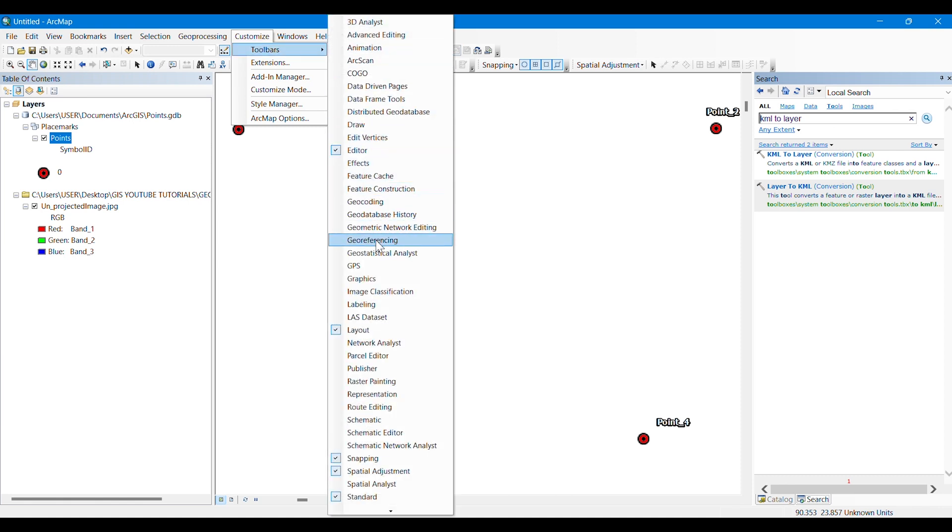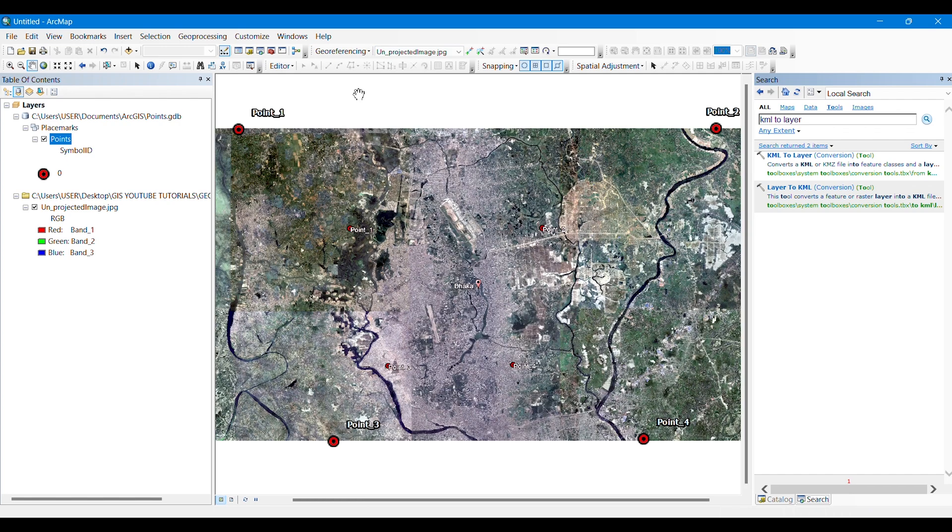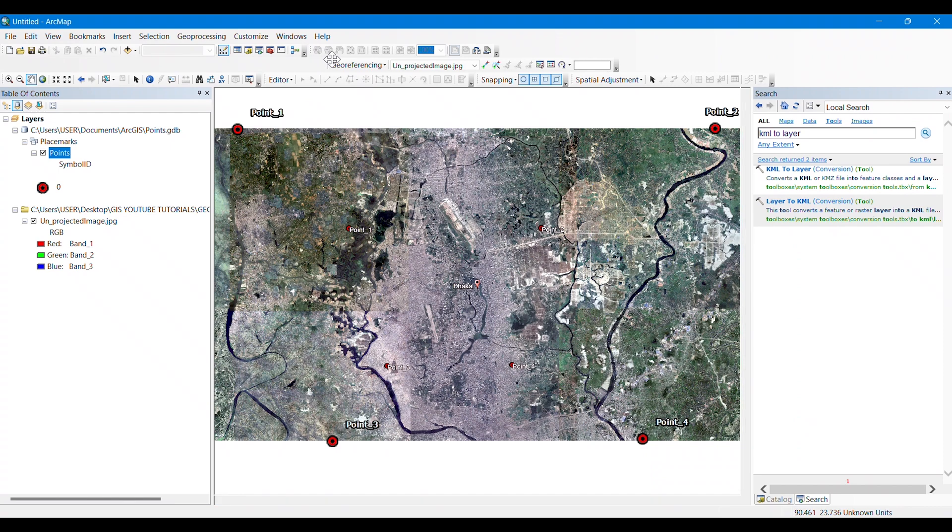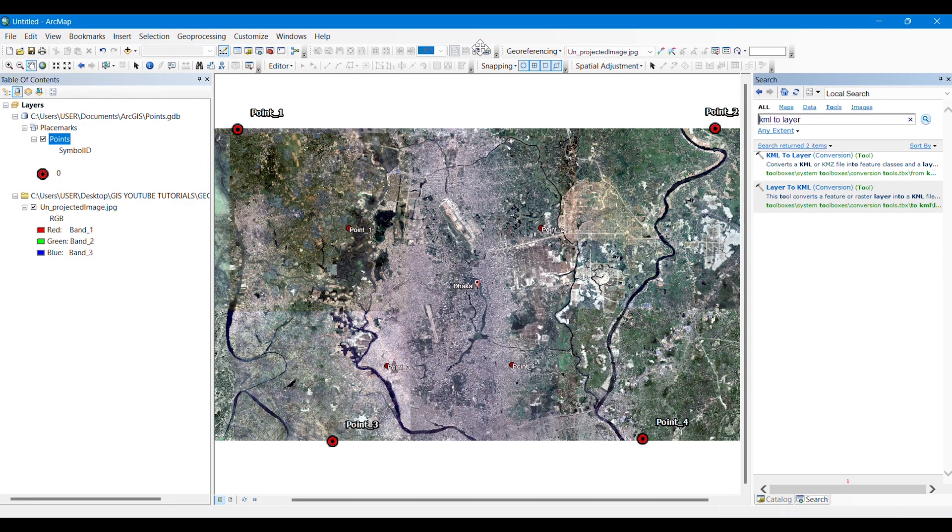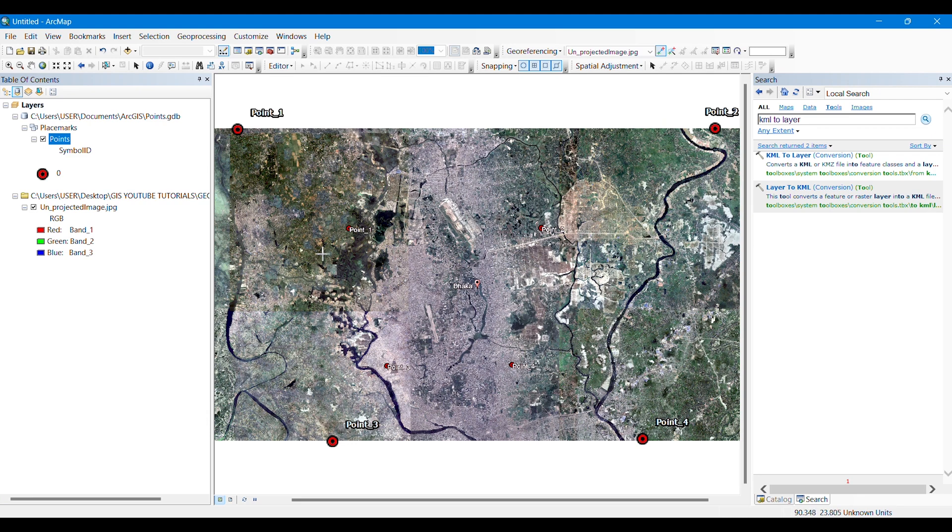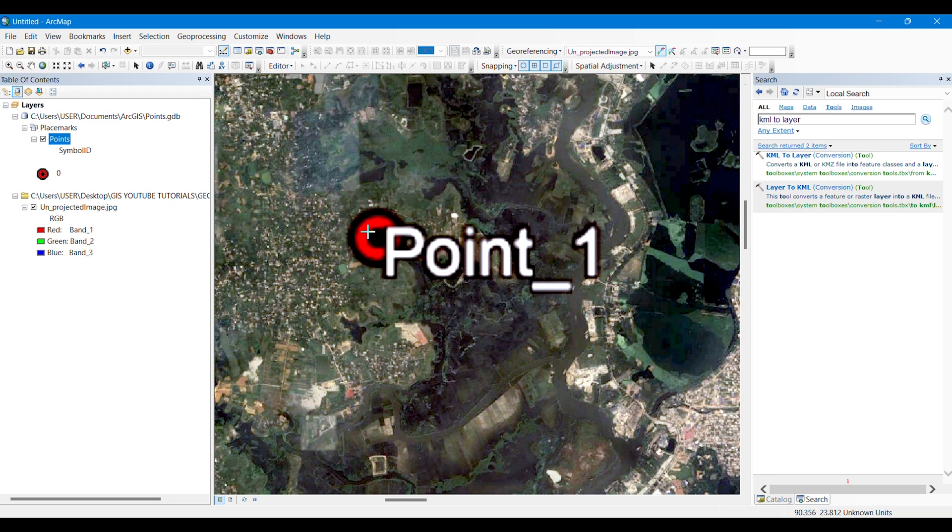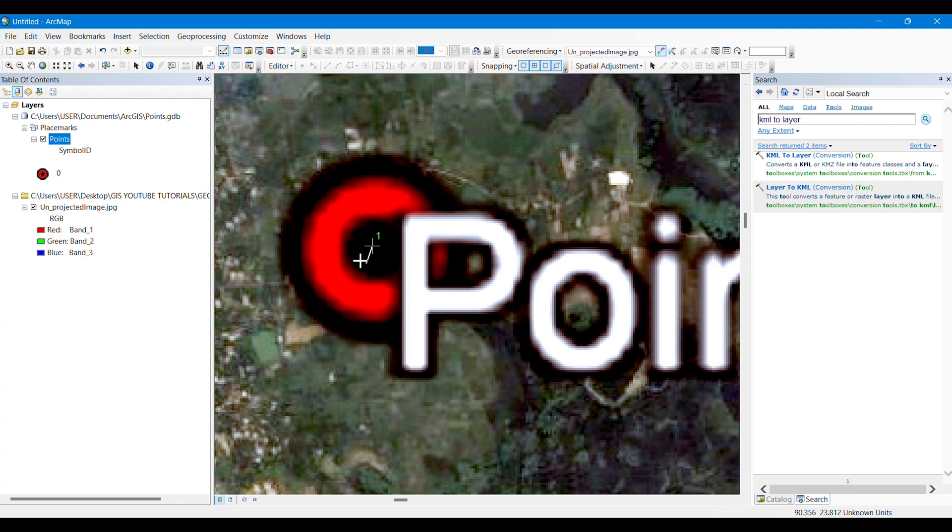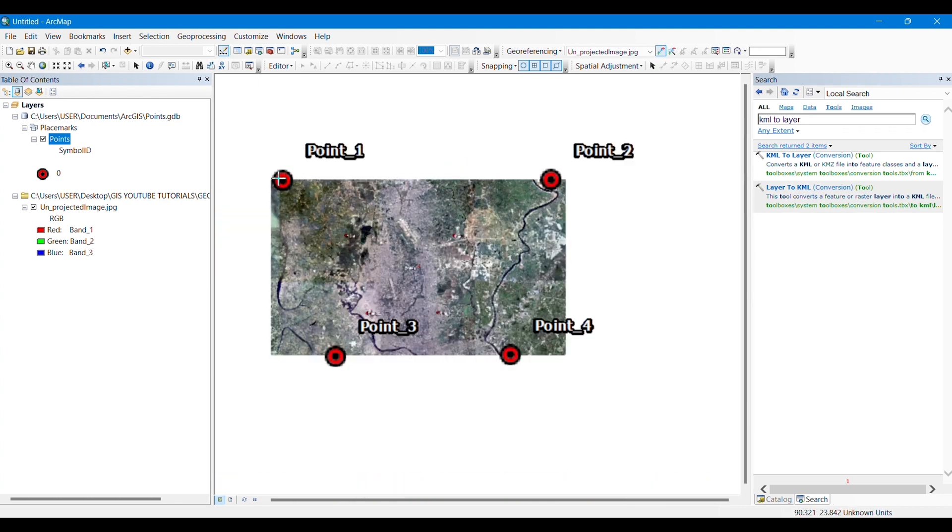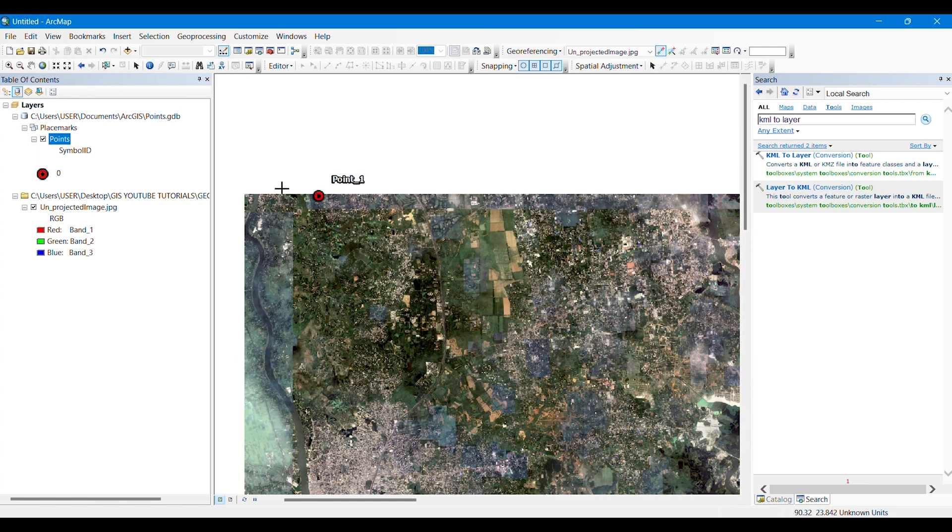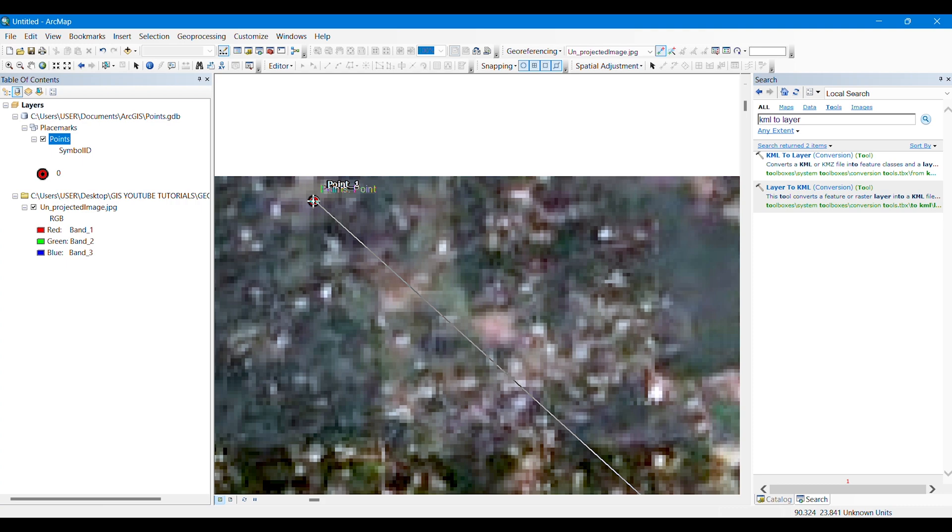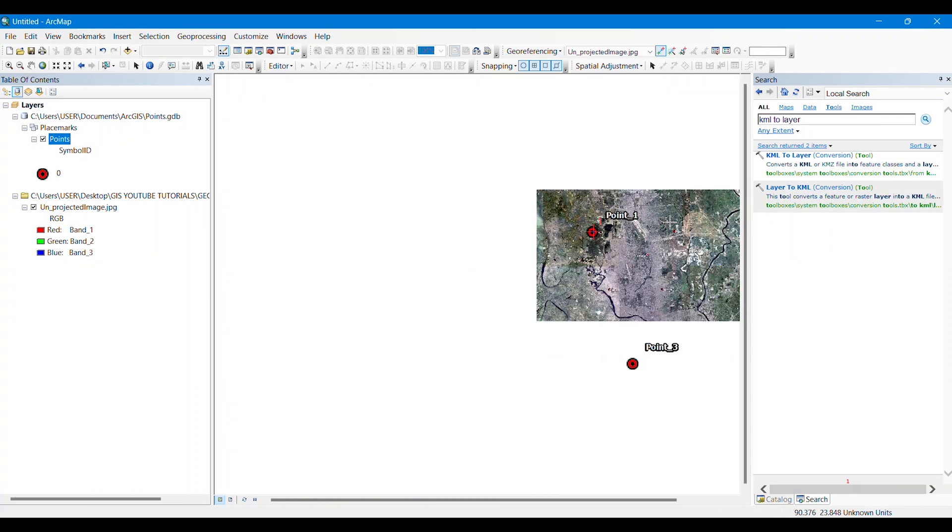We just zoom to the layer points and go to Customize, then Toolbars, and to the Georeferencing toolbars. It will appear on the top. Then we will click Fit to Display to perfectly overlay the points on the image. These vector points have to be connected with the points on the image. For that, we have to take the Add Control Points tool and click on the points of the image. We will zoom on to the points, and it should be as accurate as possible. We will click on the points of the image, then click on the points of the corresponding layer point. After clicking, the points will get merged together.